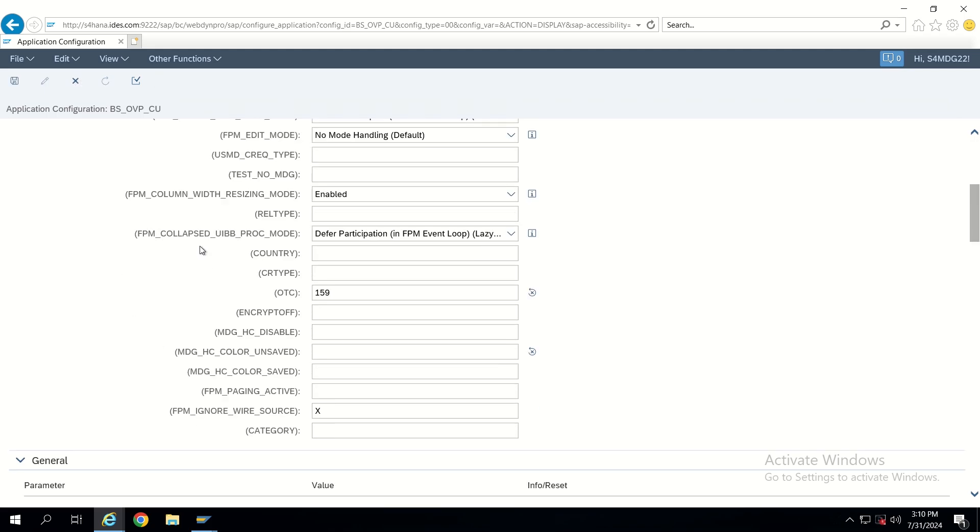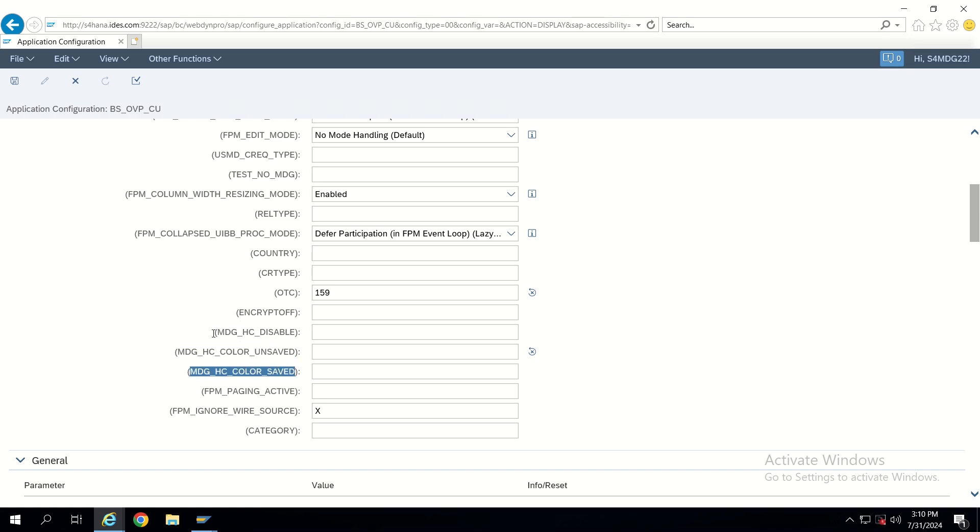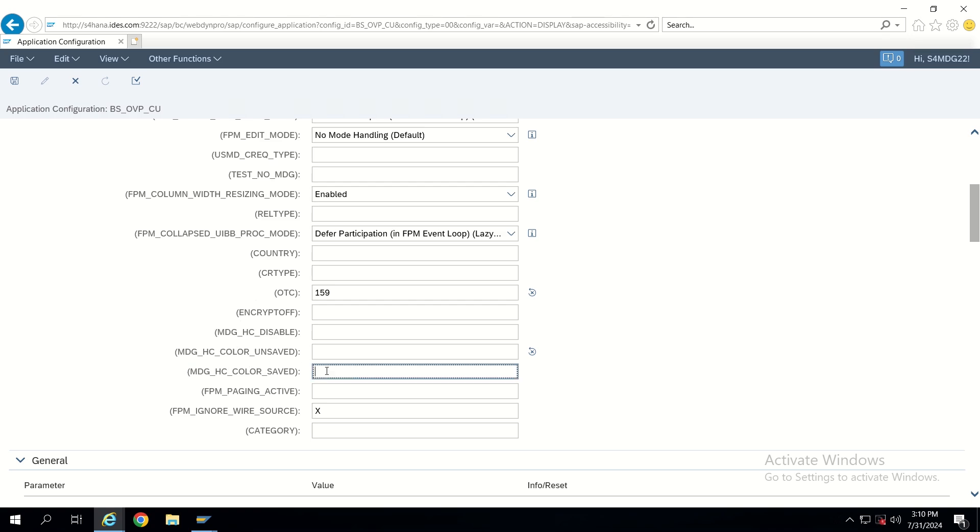Now let's check these fields. Just observe these fields: MDG_HC_COLOR_UNSAVED, MDG_HC_DISABLED, MDG_HC_COLOR_SAVED. These three are the variables provided by SAP. If we want to override SAP standards we can do it here. But what are the values we have to give here, either string or number or any character? Because we are not having any F4 help here.